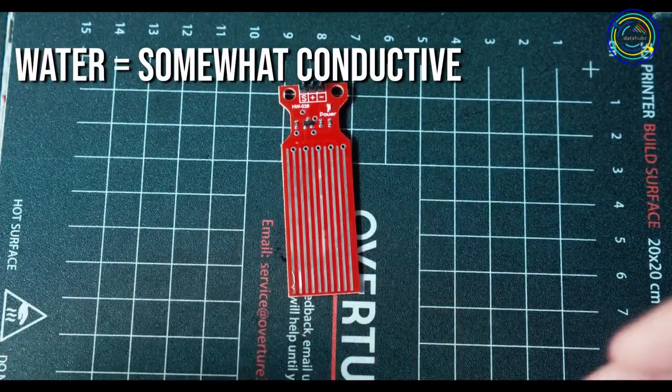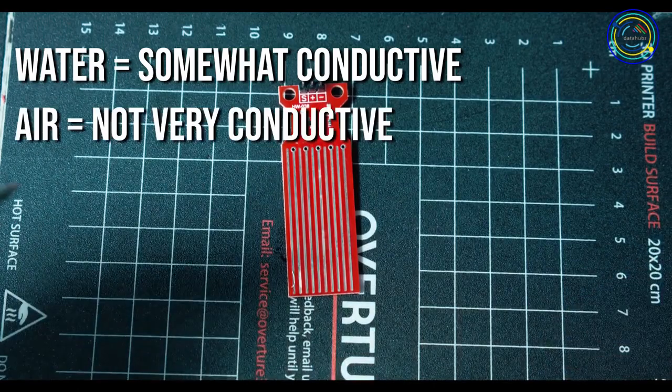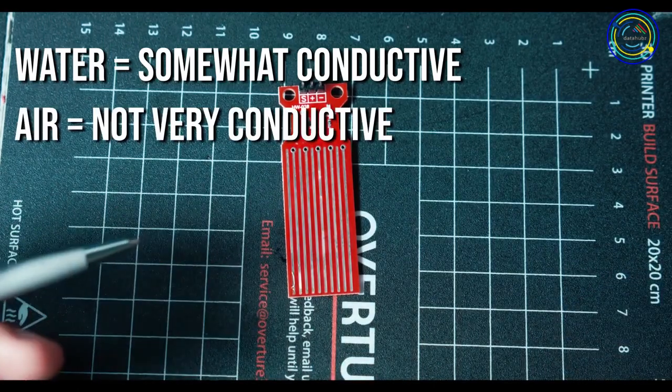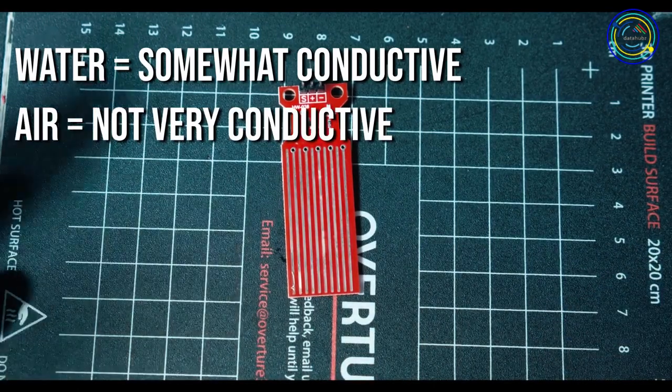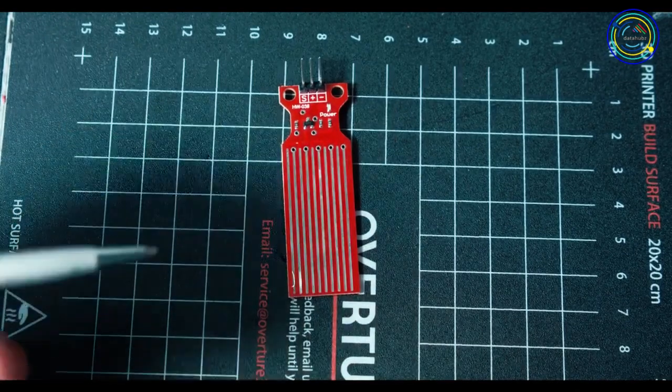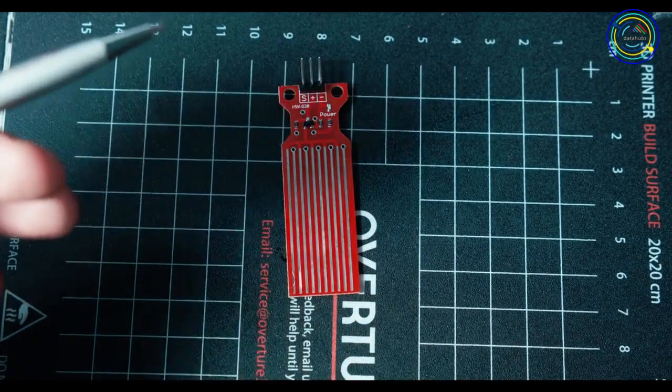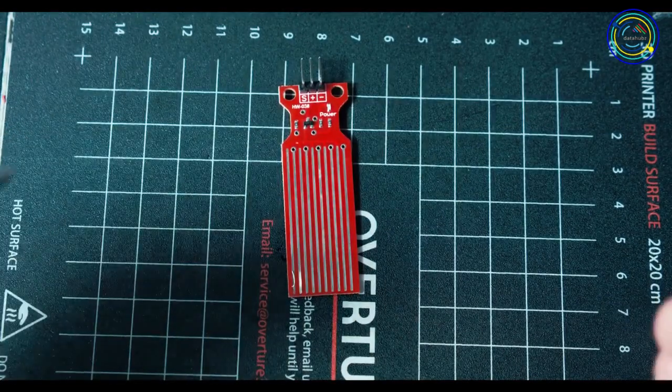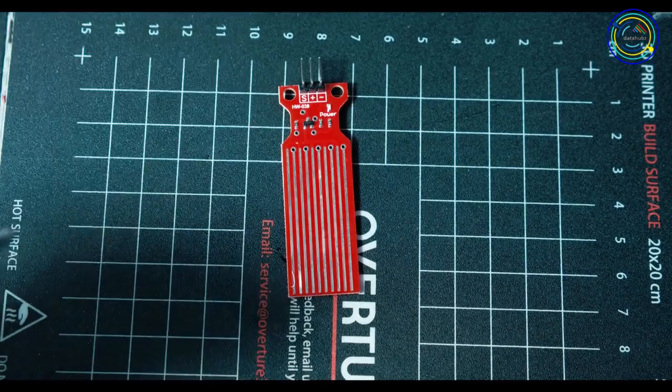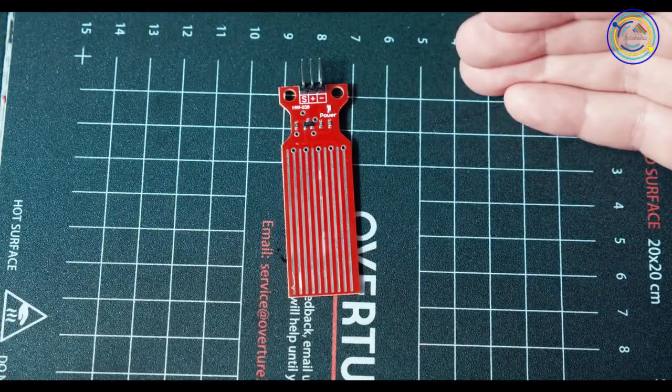Because air isn't very conductive, and electricity doesn't flow well in air, thankfully, the more air there is touching the sensor, the more resistance there will be. So using that, the more water there is, the less resistance there will be.